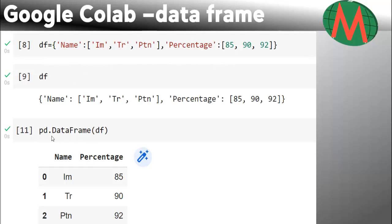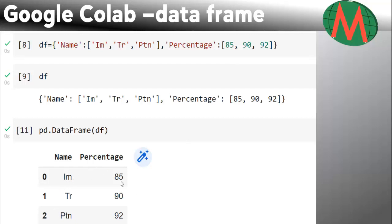pd.DataFrame - D and F must be capital - and in the brackets write the data name, which is df right now. Now you can see it is in the shape of a data frame. The first one is the index, and this is the data frame in tabular format. These are the columns and we have three rows.